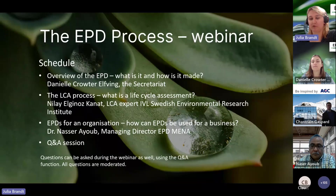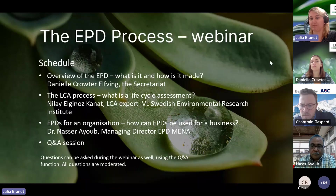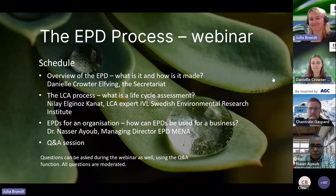If there are no further questions, we will then start off with Daniel, who will start off the webinar. Daniel, take it on.